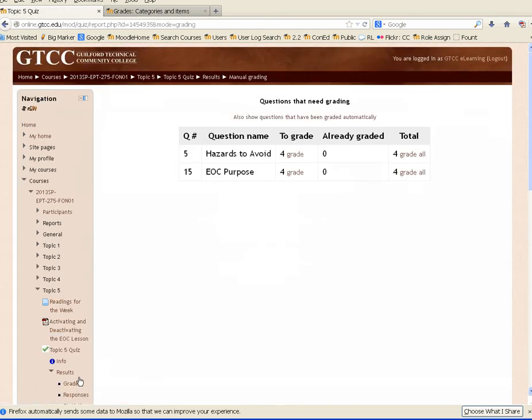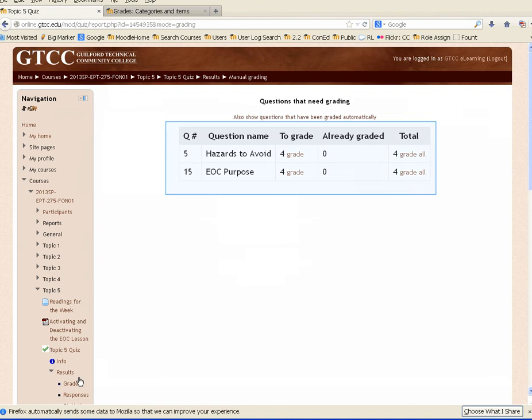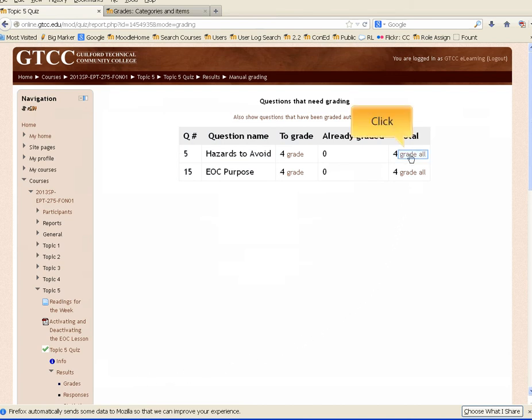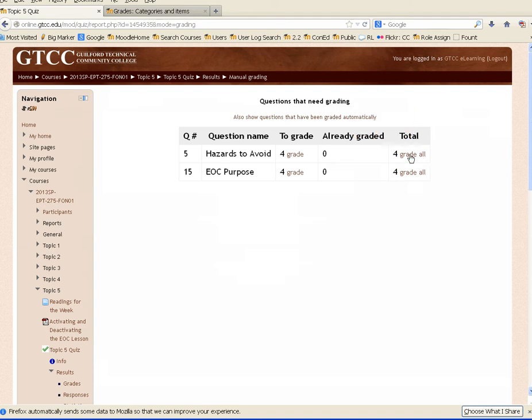A new window appears. This window lists all of the formative questions from this quiz. In this quiz, there are two. Clicking on the Grade All link in the question row will cause a new screen to appear. On this screen, you can view and grade all of the responses to, in this case, question number 5.